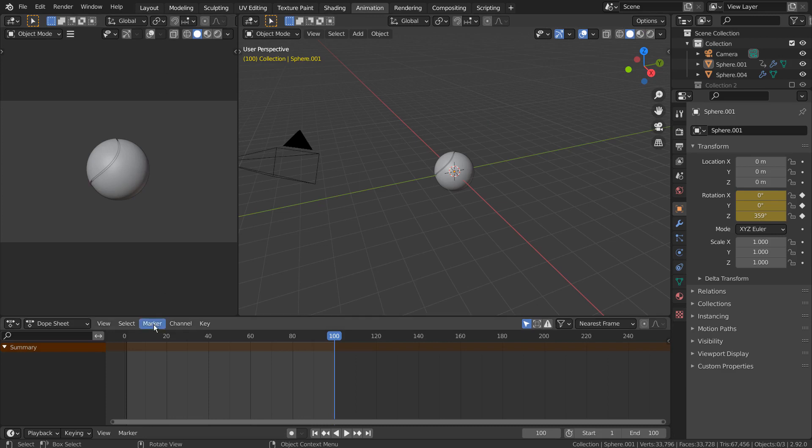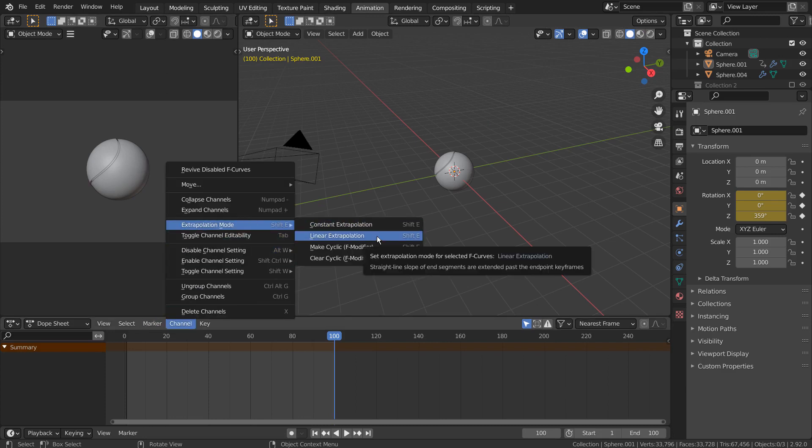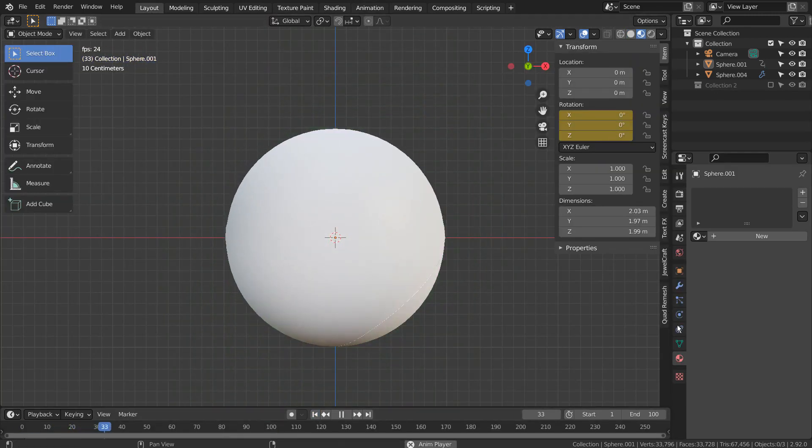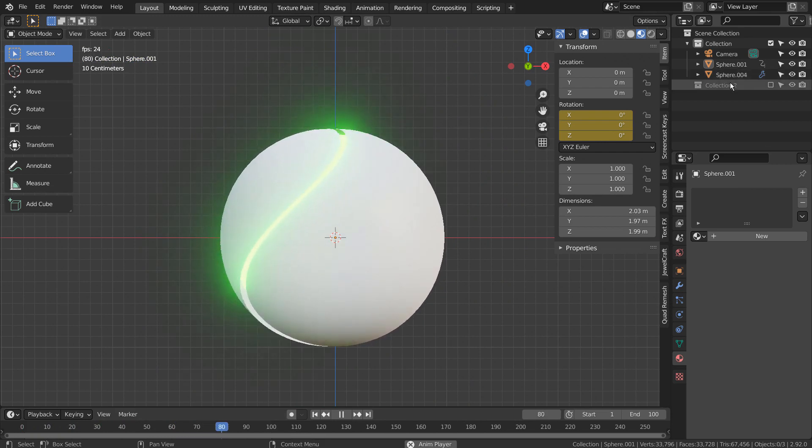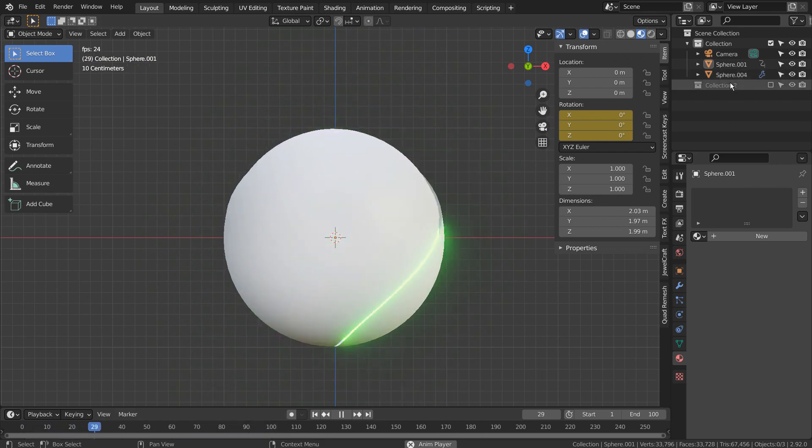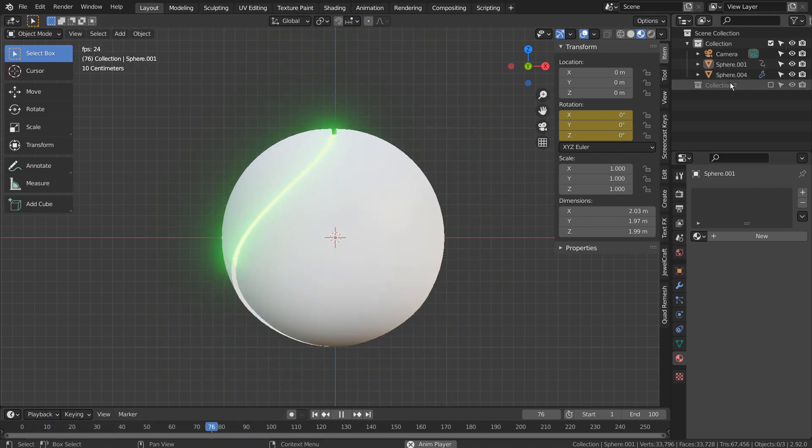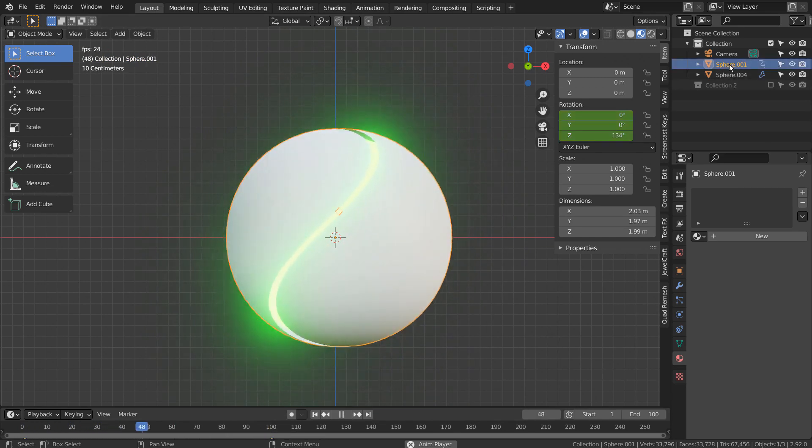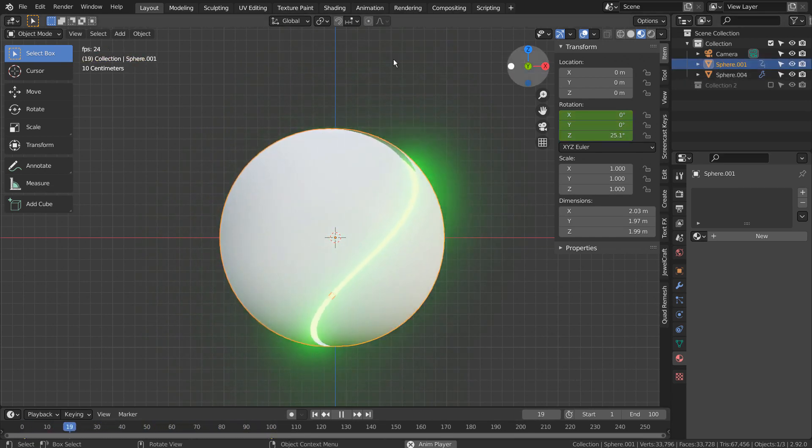In Animation tab, go to Channel, Extrapolation Mode, and select Linear Extrapolation Mode. Looks like we have applied the Linear Extrapolation Mode to the inner sphere. Let's select the outer sphere and try again.